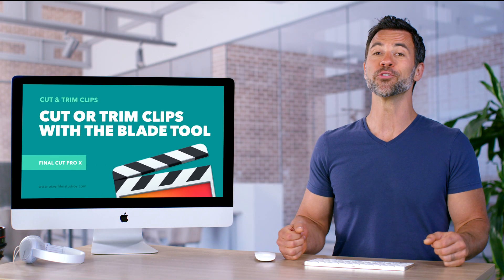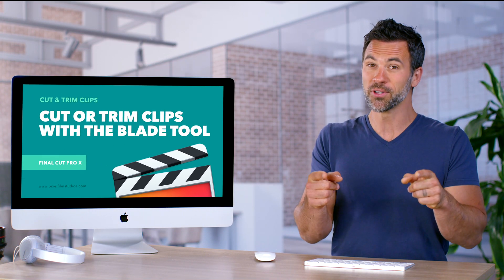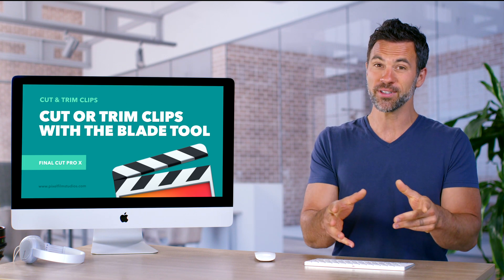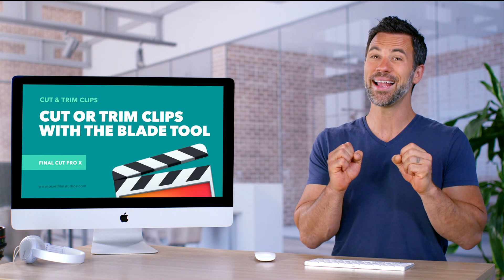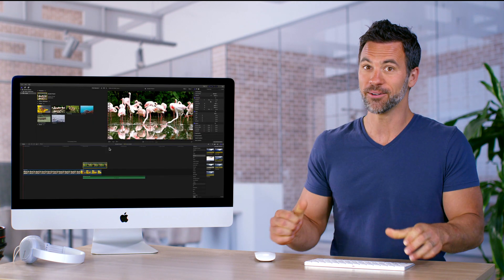Using Final Cut Pro and you just want to trim the edges off your clips, we're gonna show you how to do it efficiently and awesomely right now.